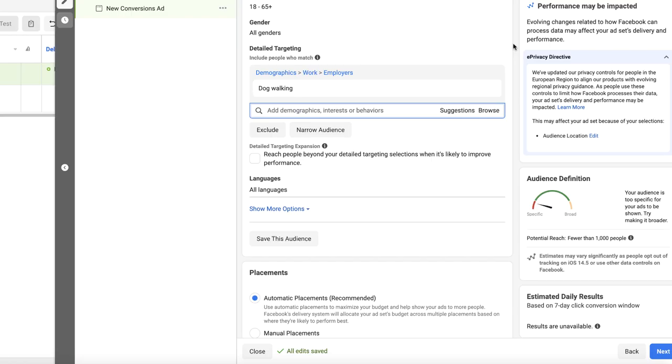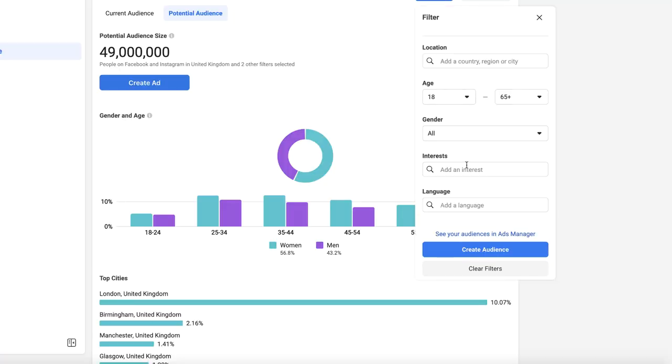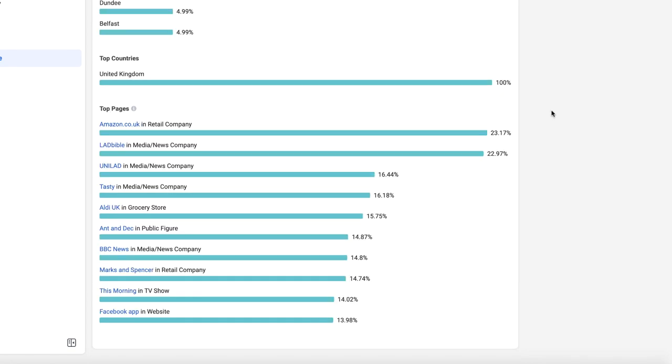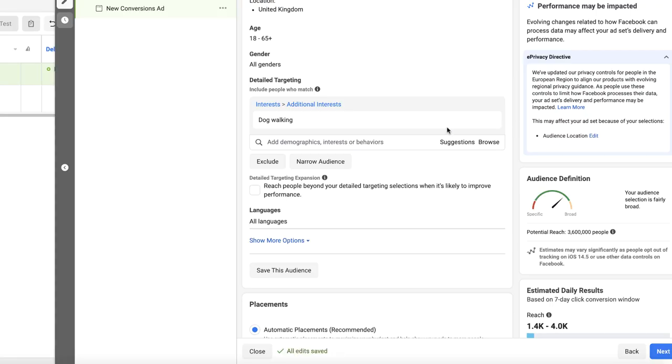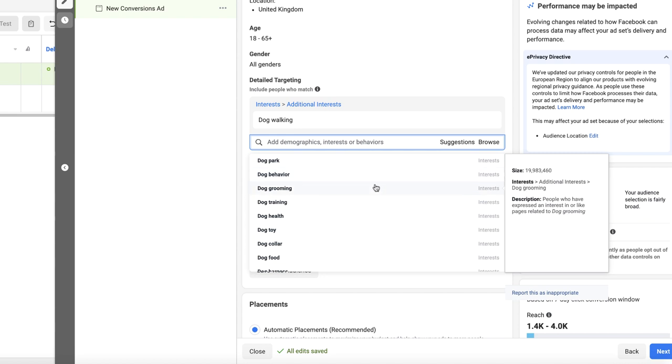There are some exceptions though that you need to be aware of, and in my opinion this is where the audience insights tool lets itself down. So in the dog niche — the first successful niche I found in dropshipping — I've made a lot of money using a dog walking interest as an audience. But if I was to double check the quality of this by going to the insights tool and putting it into the interest section, the top pages that come up are none that are related to the dog niche. In this instance it comes down to the fact that within the dog niche there aren't that many massive pages with millions of followers, so they'll never make it into the top 10 pages section.